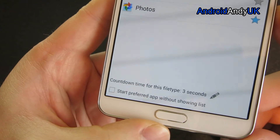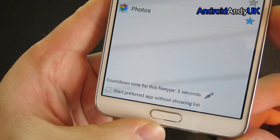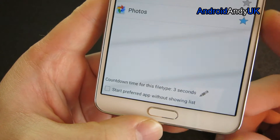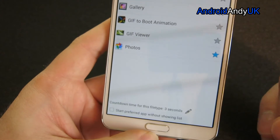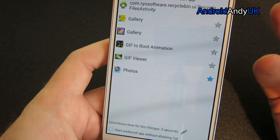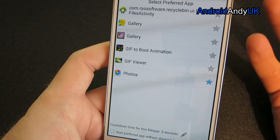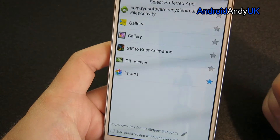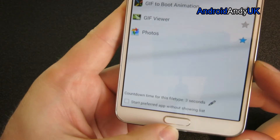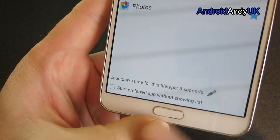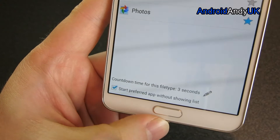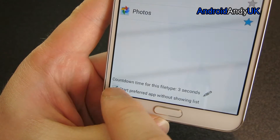At the bottom though, look — countdown time for this file type: three seconds. That means it will pop up the usual choices like you would get as normal, but it will have a countdown timer. After three seconds it will go to the default Photos. If you want it just to go straight in without showing you the list, you can select that there.